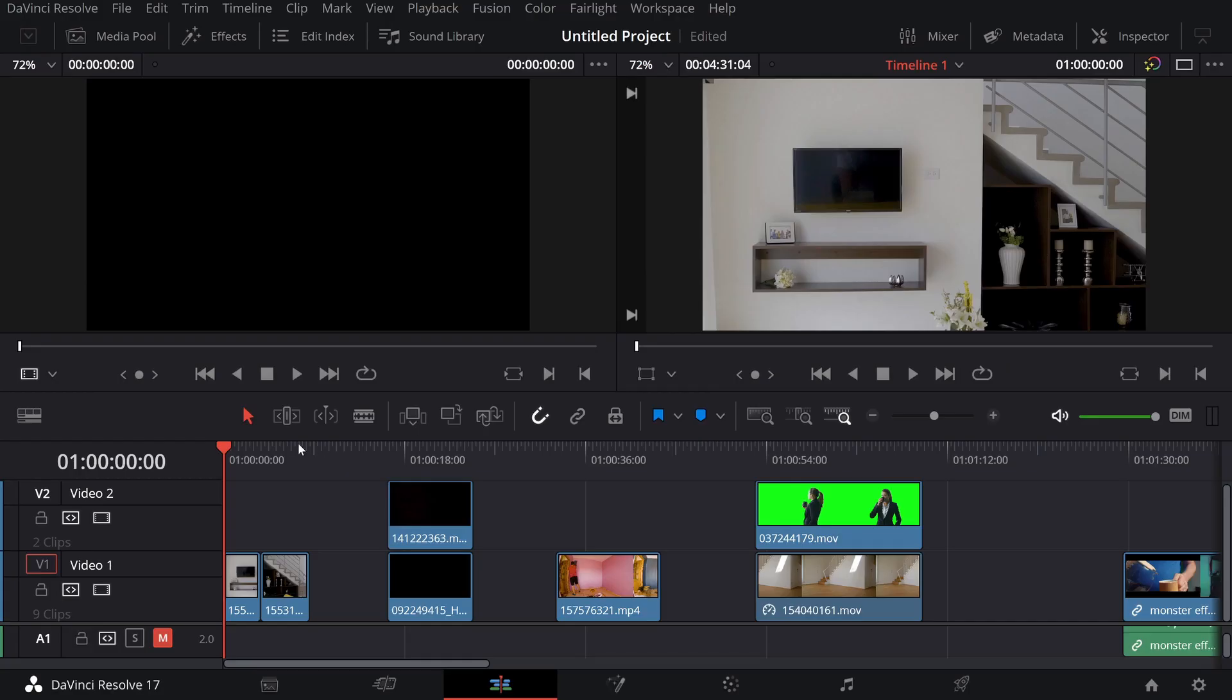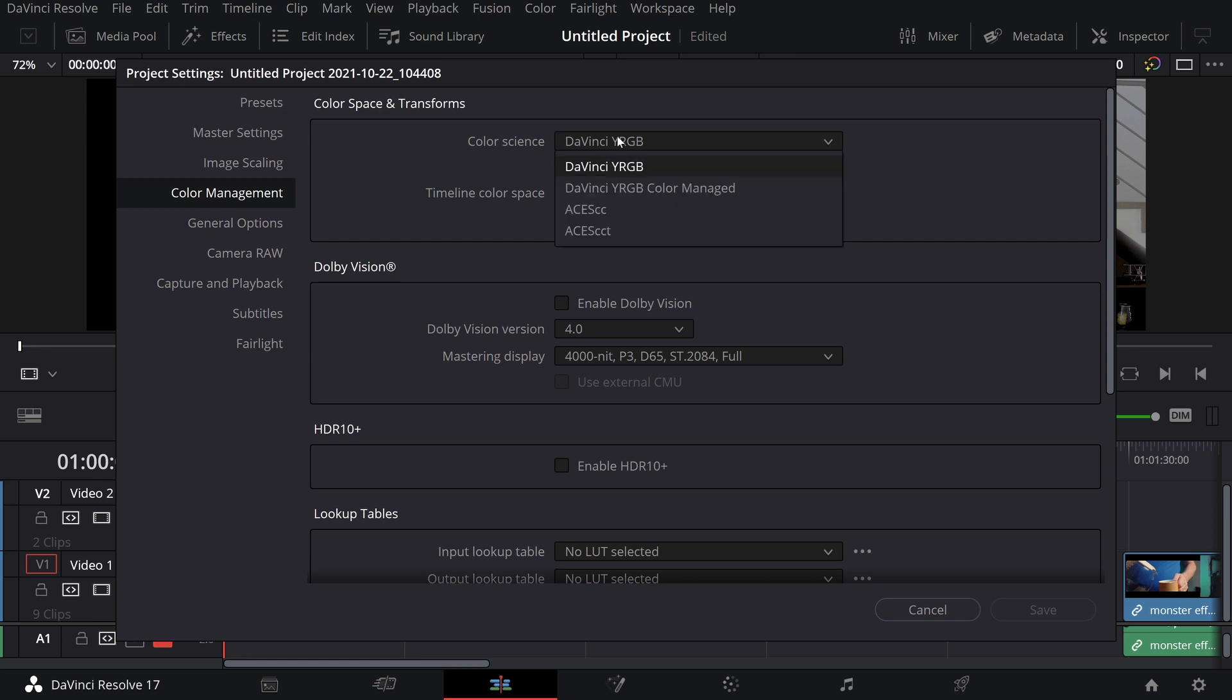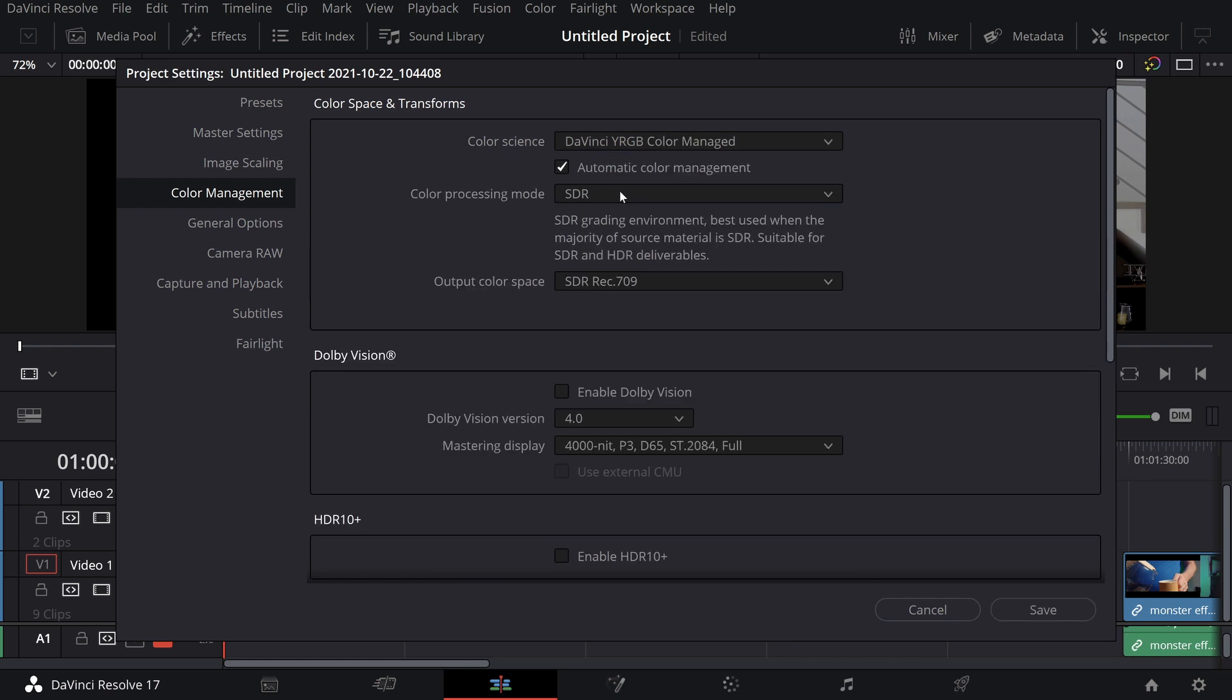First off, there is an easy way to manage your colors. If we go down here, click the wrench, go to color management and change our color science to Blackmagic URGB color management, we have now automatic color management.